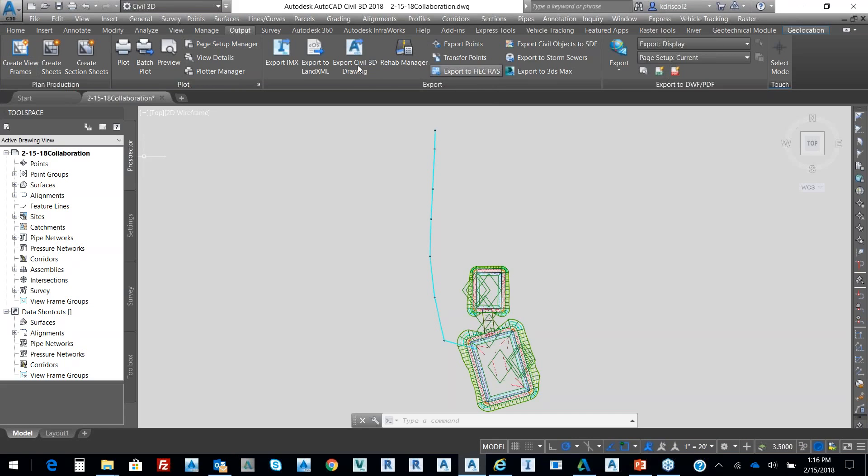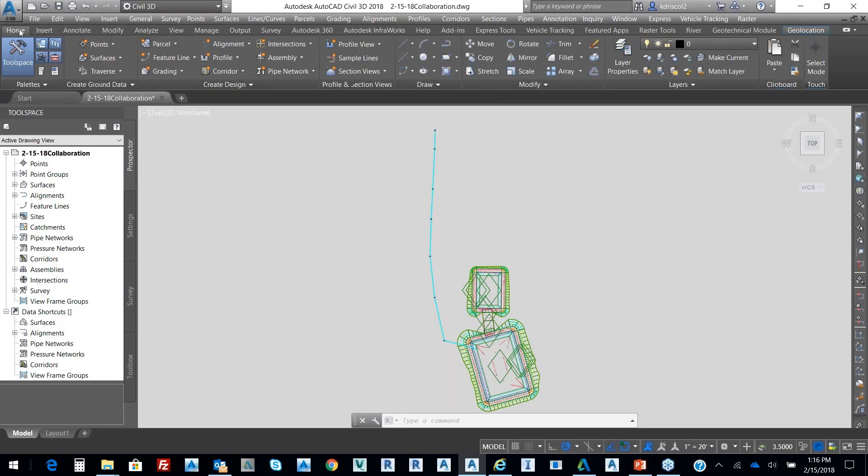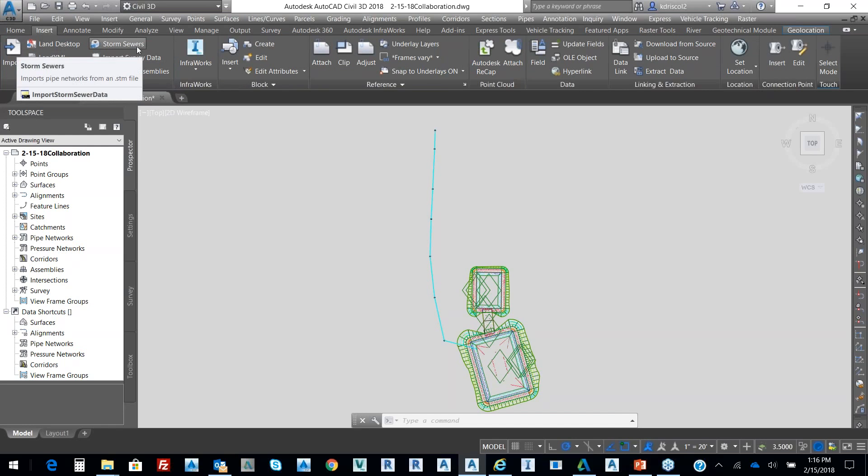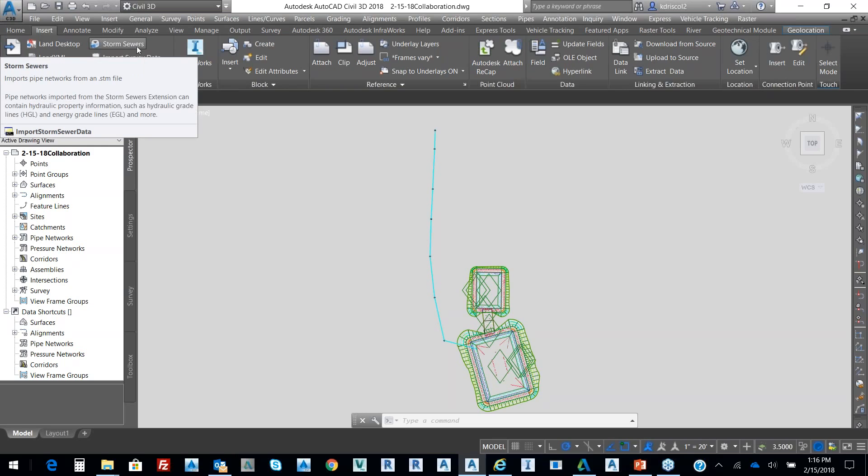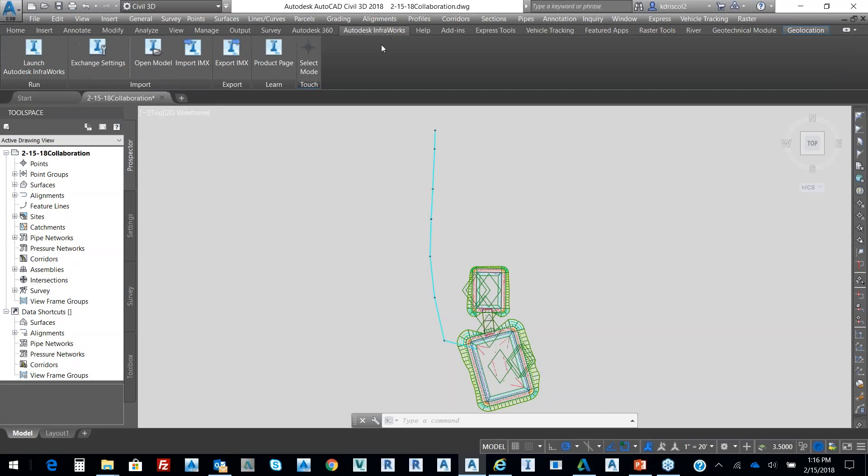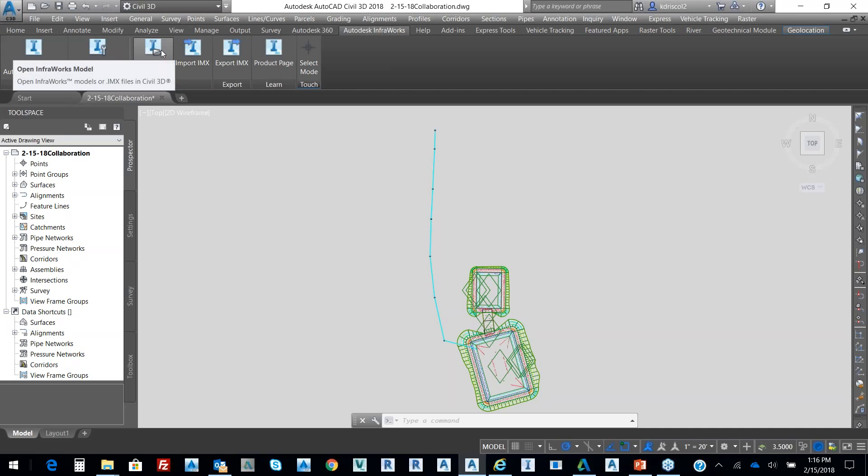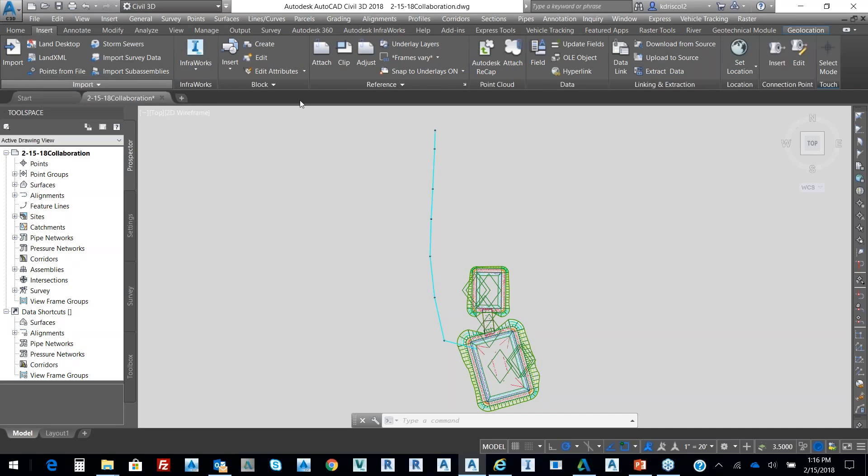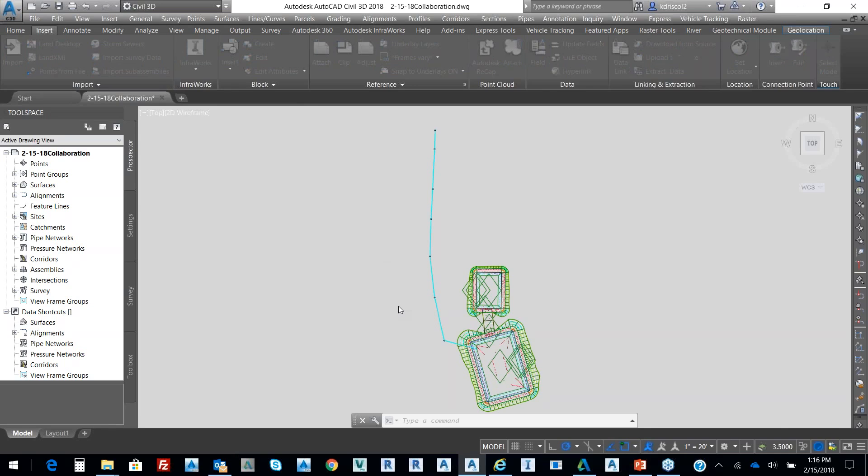Back to InfoWorks. On my Insert tab, here's my land XML, and here's my storm file from HEC-RAS. Hydroflow, storm source. And then we have this InfoWorks. We also have an InfoWorks tab where we can launch InfoWorks or we can open up a model. And if we go back to Insert, you can see here's that open up InfoWorks model.